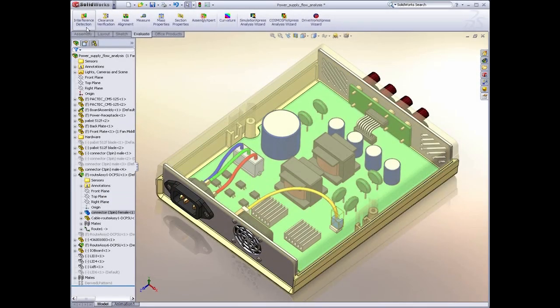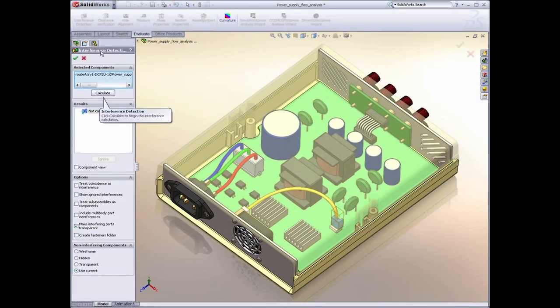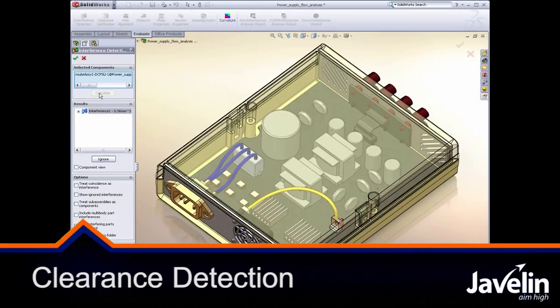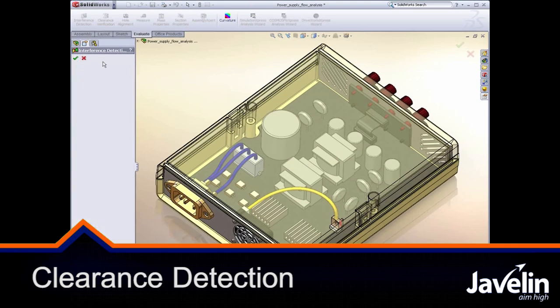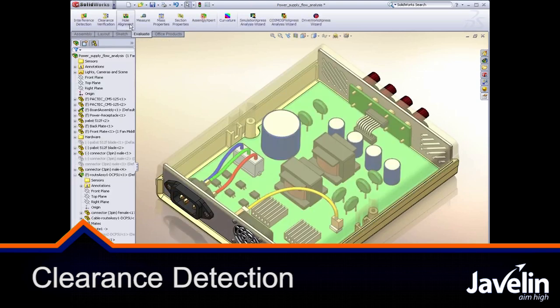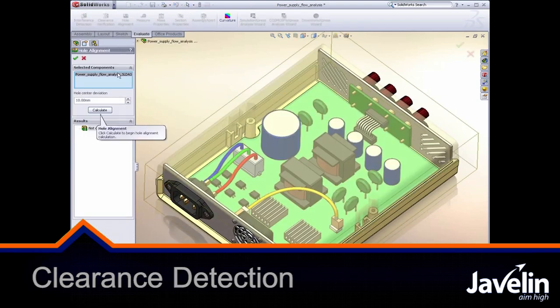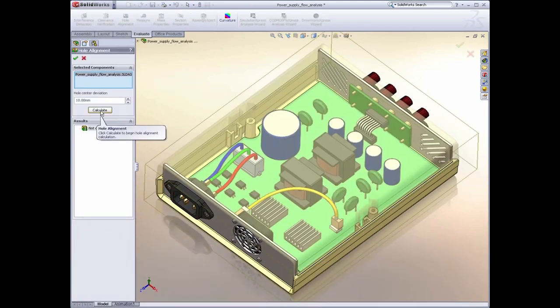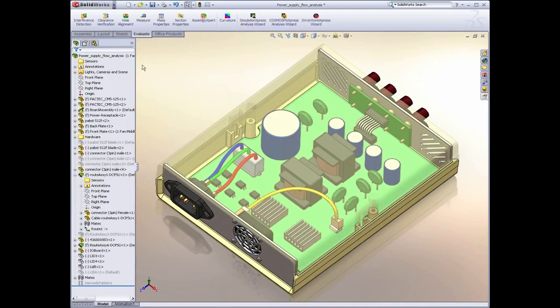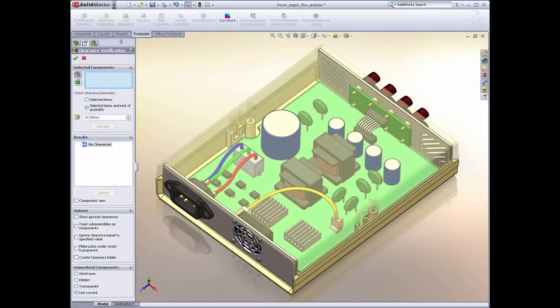SolidWorks has always had great tools to check your designs. Tools like interference detection allow you to see if parts are actually colliding with each other, or use the hole wizard to ensure that all your holes are lined up and will match up nicely when you put the parts together.